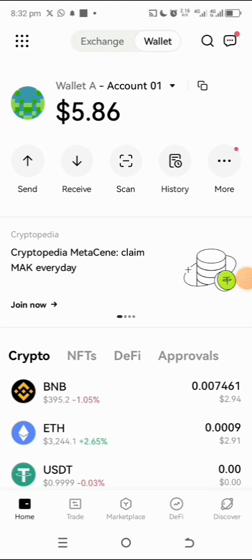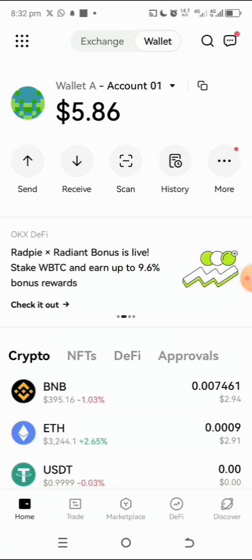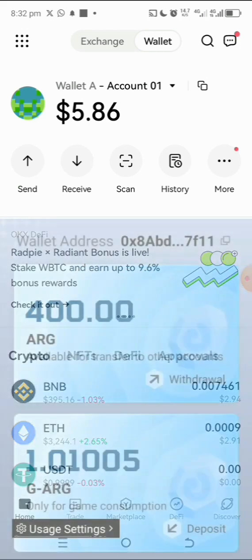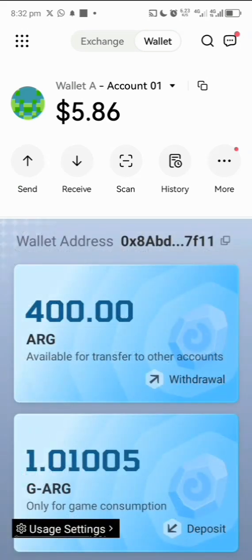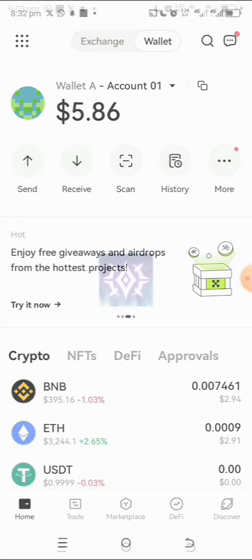Welcome to my channel where I simplify tech and guide you on how to invest in cryptocurrencies online, all for free. In this video I want to show you how you can buy ARG — that is, how you can fund your Ulimiter app wallet.